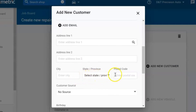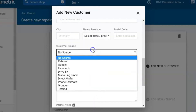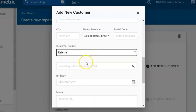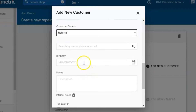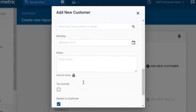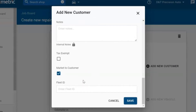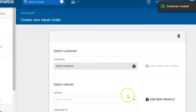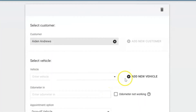You can also add in the customer source — how they heard about you, whether it was a referral, through Facebook, or by an ad. You can put in information on their birthday or any notes you'd like to have in the system, and then hit save.